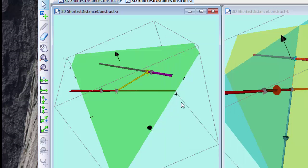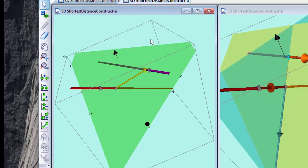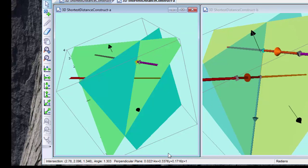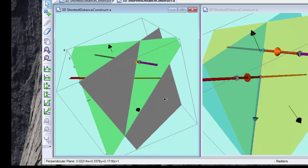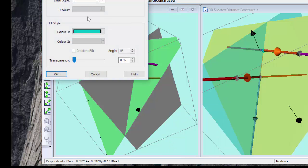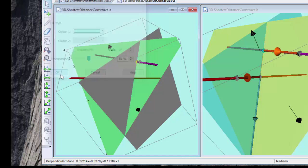Perfect. So now what I want to do is draw a perpendicular plane on the other line, so I'm selecting that point on that line and perpendicular plane. Fantastic, and I'll make that transparent as well. Edit draw options, transparency about 50 percent, that's fine.